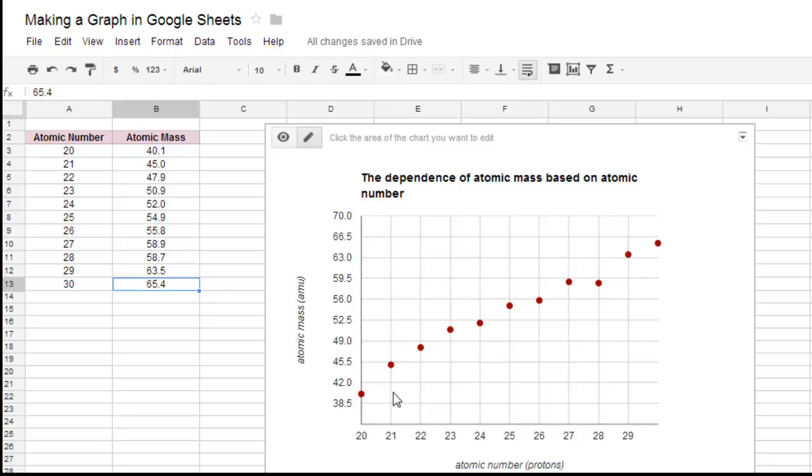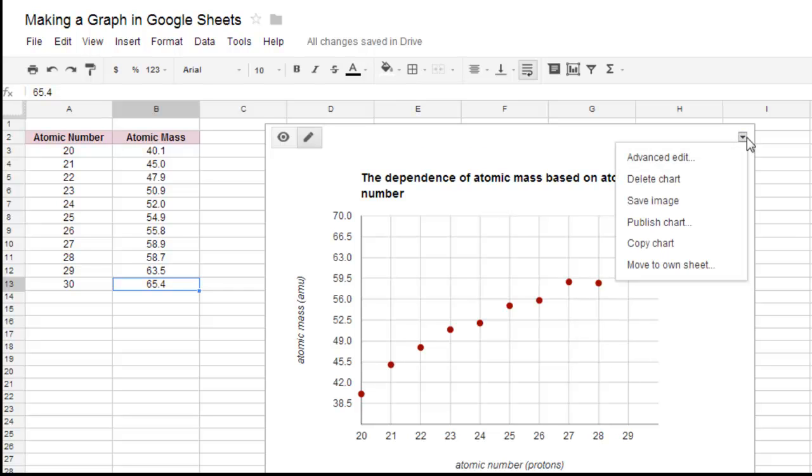If you decide you want to change these numbers and you don't like it, let's say I really don't like 30 not being on the graph. I can play with it here.